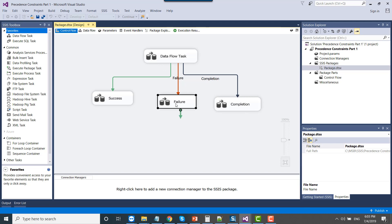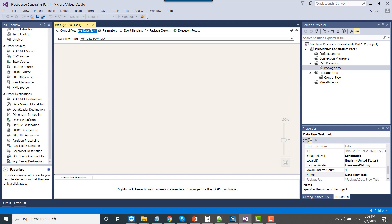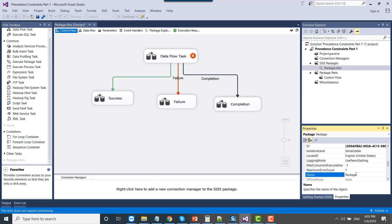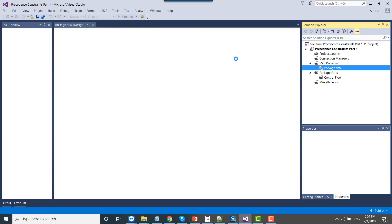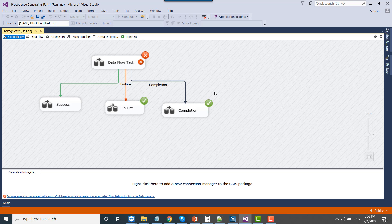Now let me try to fail the SSIS package, so that the failure data flow task and the completion one should both run. I can use an OLE DB source here and set the delay validation property to true — it's already true. Now let me execute the SSIS package. Because I have not defined the connection to the data flow task, it will fail. You can see the first data flow task got failed, and because it failed, it fired up the failure data flow task as well as the completion data flow task. This is how we can use the precedence constraints in our SSIS packages.